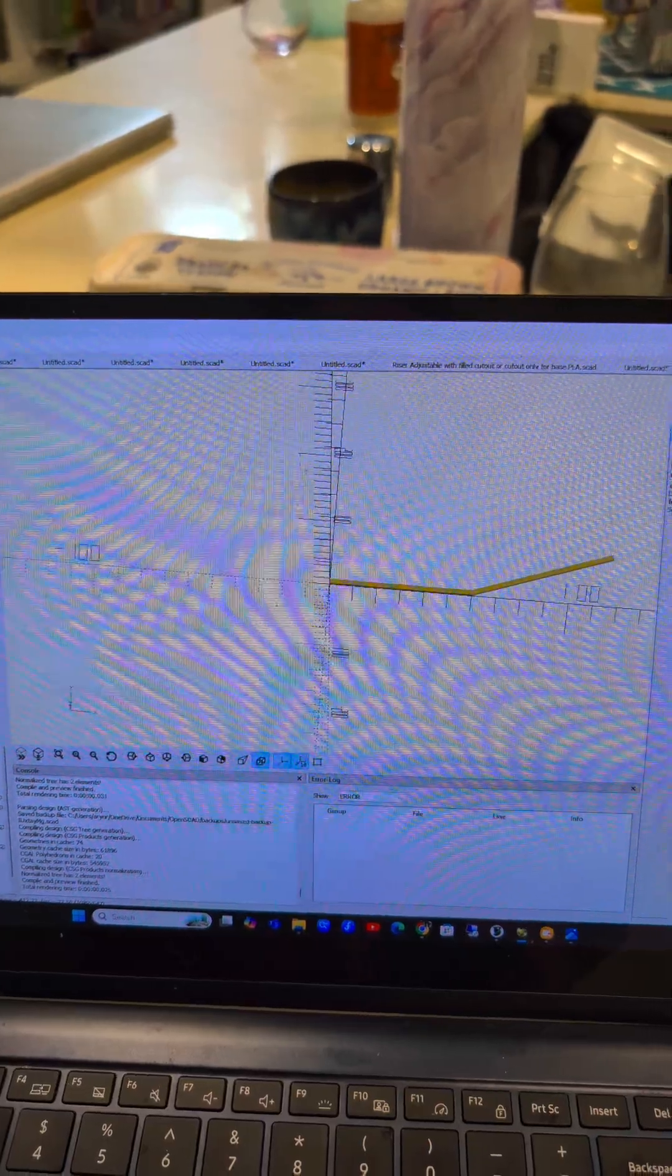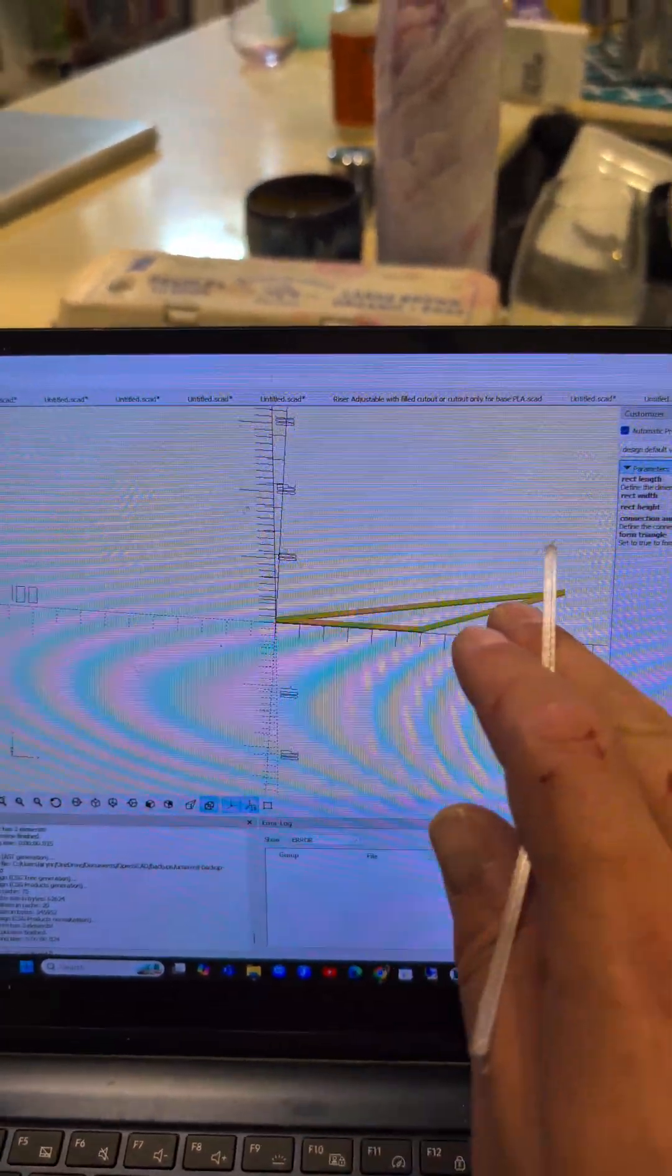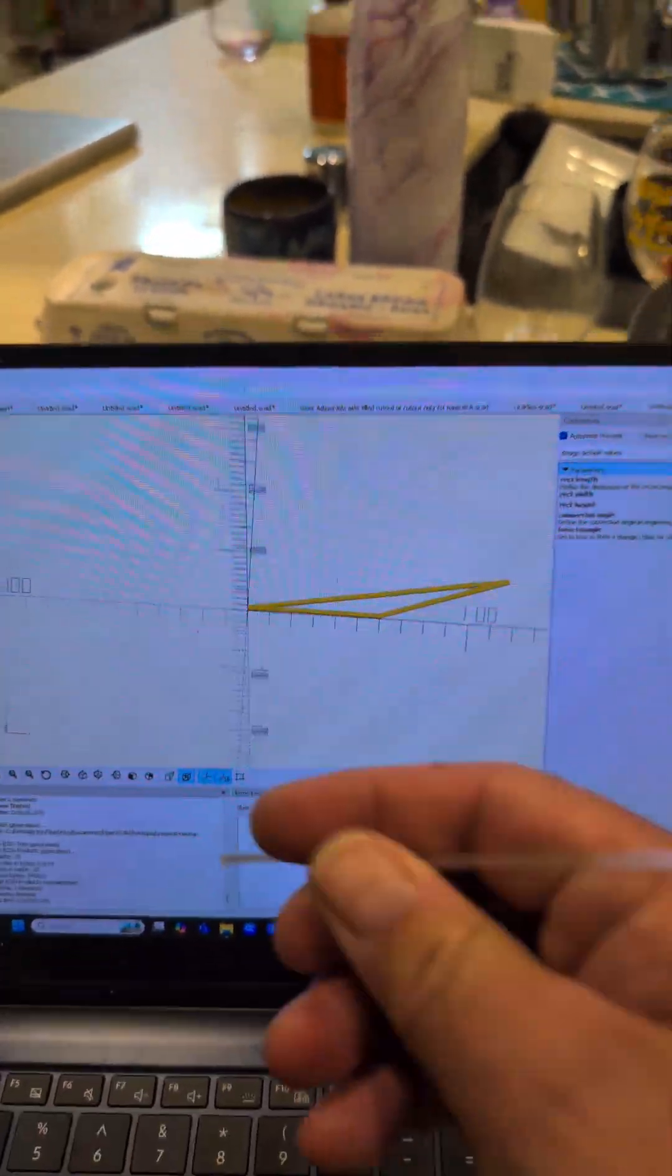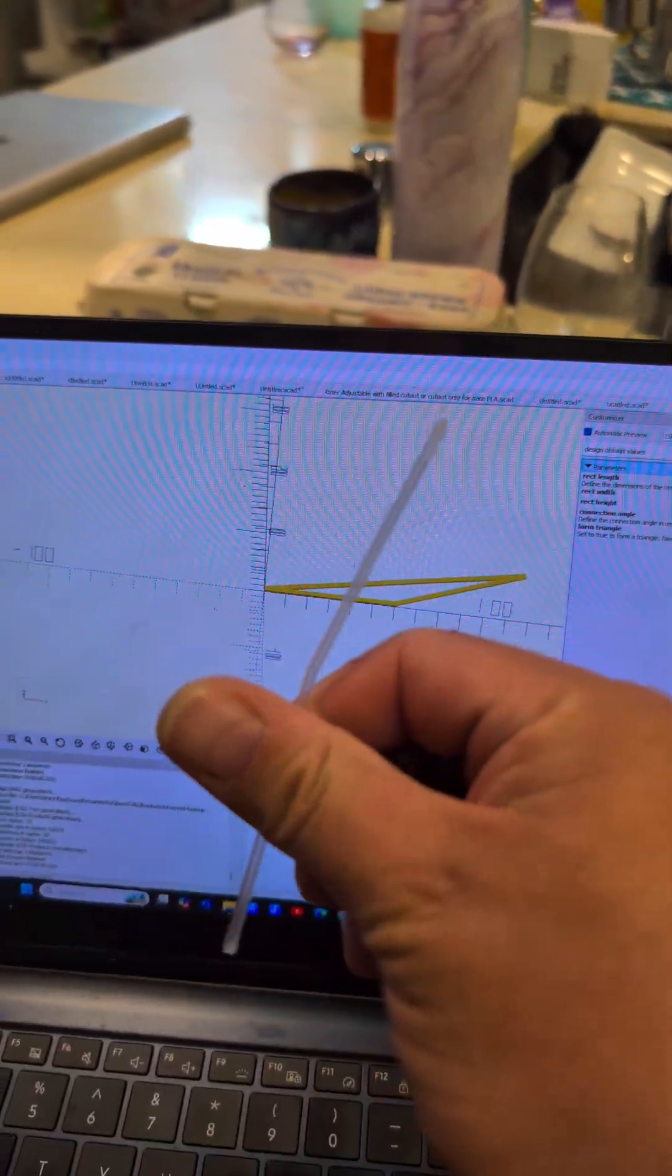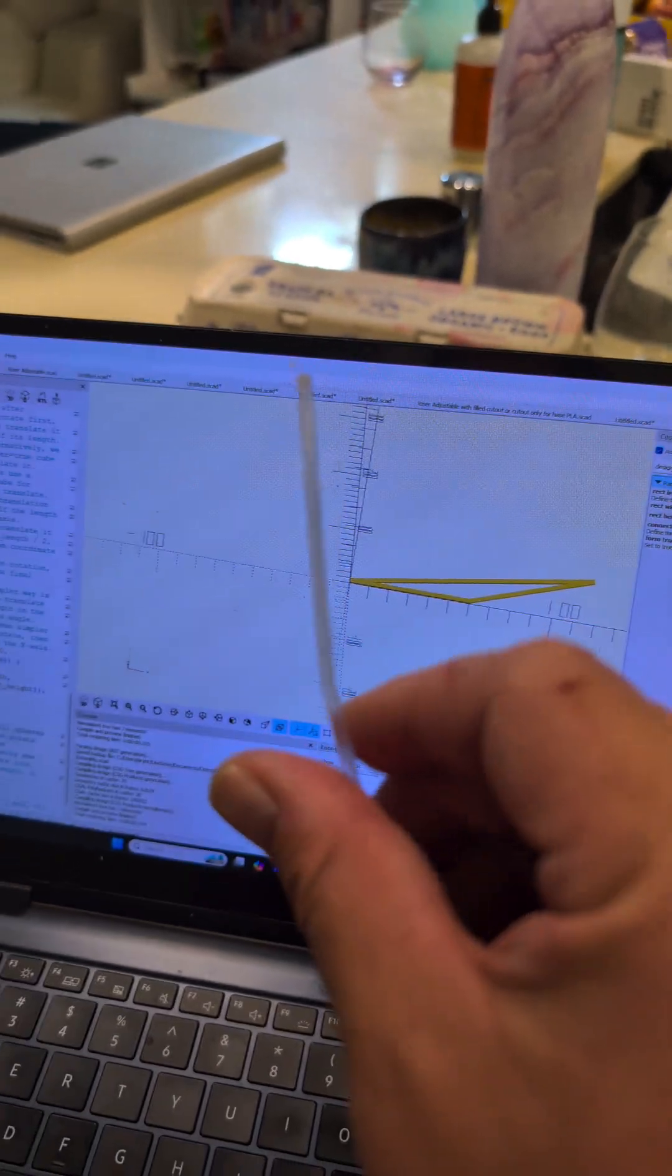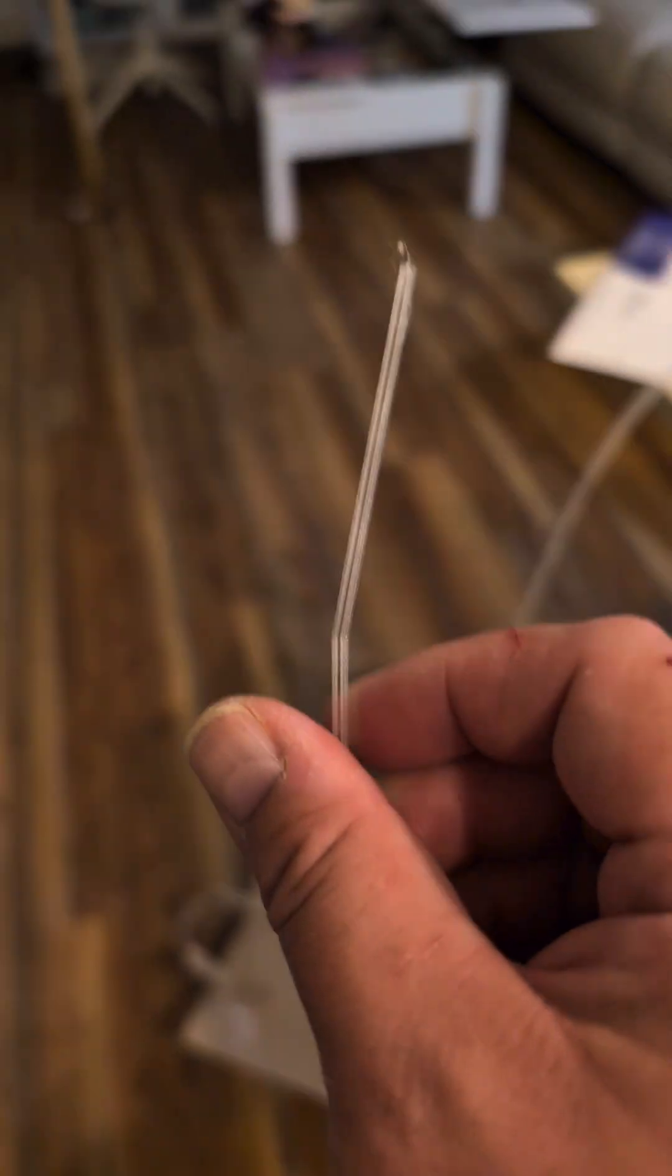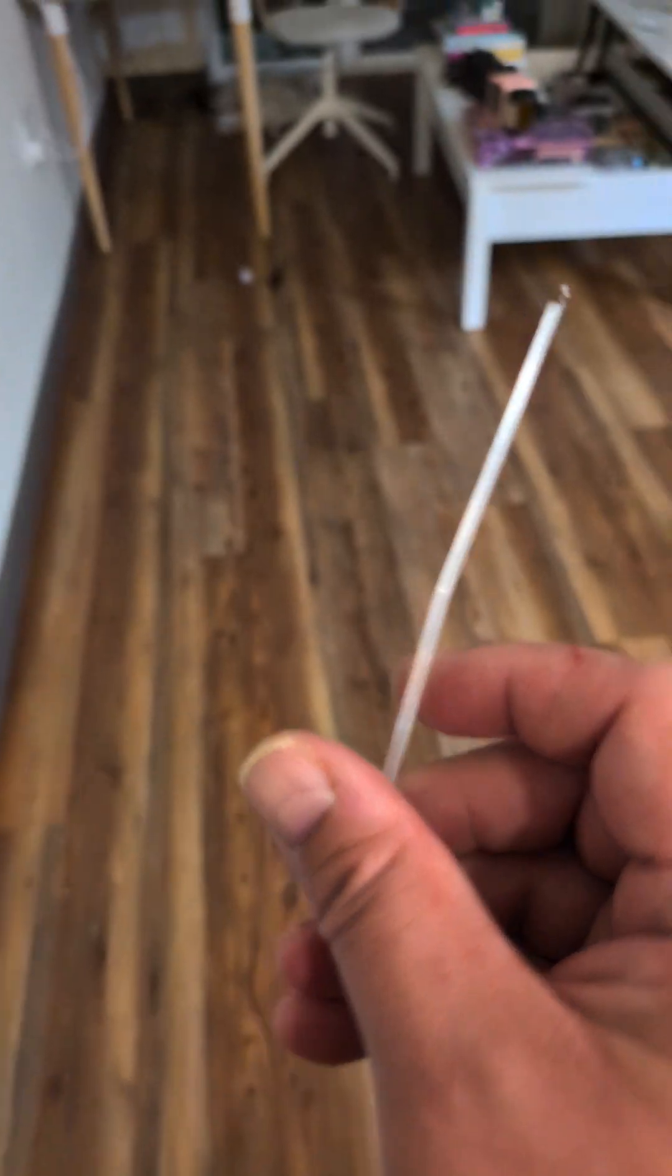So I added an option and you can actually connect the two. I'm going to put this up on printables and right now I have a print going of a bunch of different angles because we were talking about it.